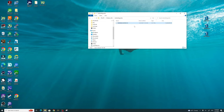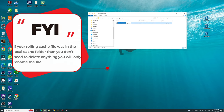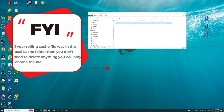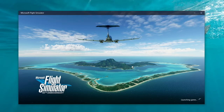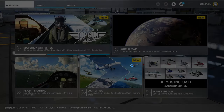If for some reason you still have the manual cache file in your rolling cache folder, we just need to delete it so that we can create a new rolling cache file — highlight, delete, hit yes. Now we're just going to fire the sim back up, and I'll bring everybody back so that we can go over how to use the manual caching feature.